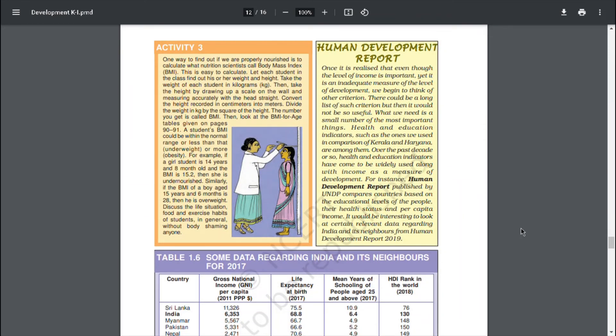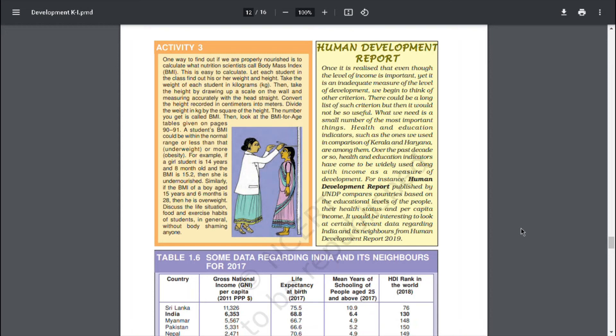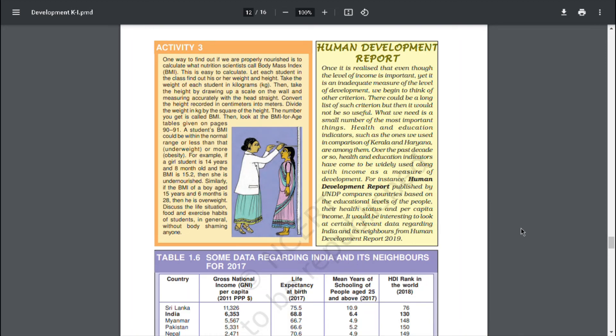Human Development Report. Once it is realized that even though the level of income is important, yet it is an inadequate measure of the level of development, we begin to think of other criteria. There could be a long list of such criteria but then it would not be so useful. What we need is a small number of the most important things. Health and education indicators such as the ones we used in comparison of Kerala and Haryana are among them. Over the past decade or so, health and education indicators have come to be widely used along with income as a measure of development. For instance, Human Development Report published by UNDP compares countries based on their educational levels of the people, their health status and per capita income. It would be interesting to look at certain relevant data regarding India and its neighbors from Human Development Report 2019.